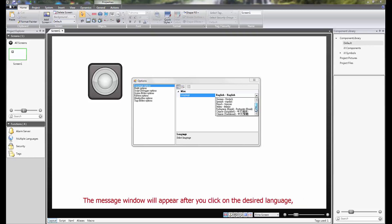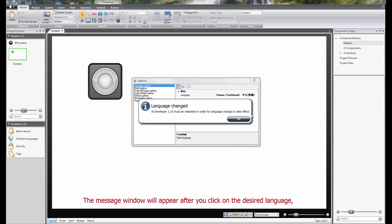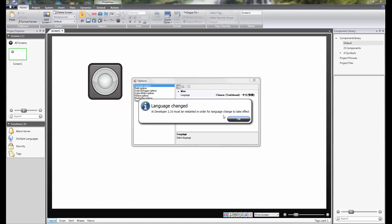The message window will appear after you click on the desired language. Simply press the OK button and then close and restart the IX Developer to make the language change effective.